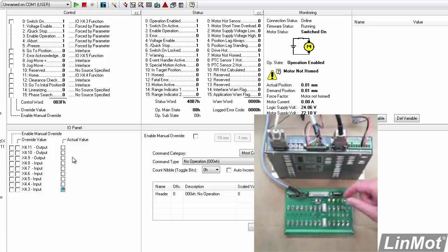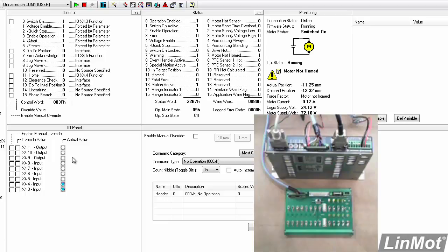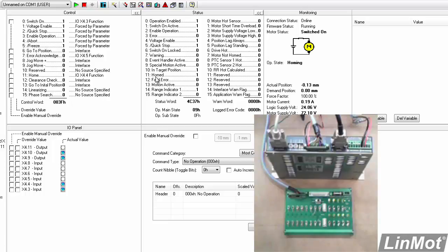we'll see that the homed output comes true. And over here, we can confirm that our status word homed bit is true.